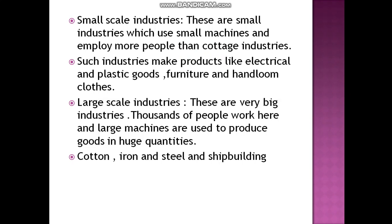Small scale industries use small machines and employ more people than cottage industries. Such industries make products like electrical goods, plastic goods, furniture, and loom clothes.